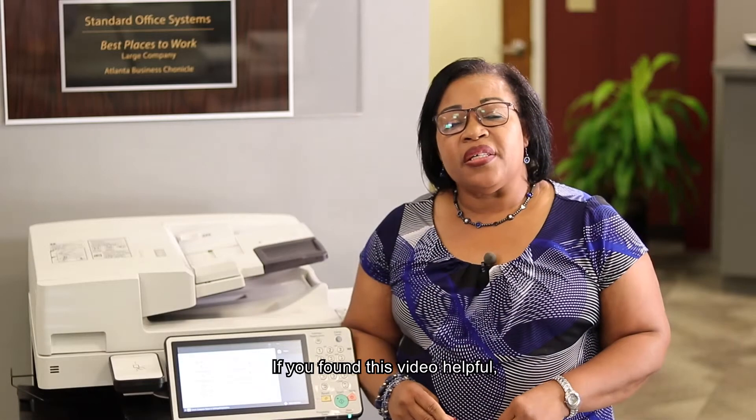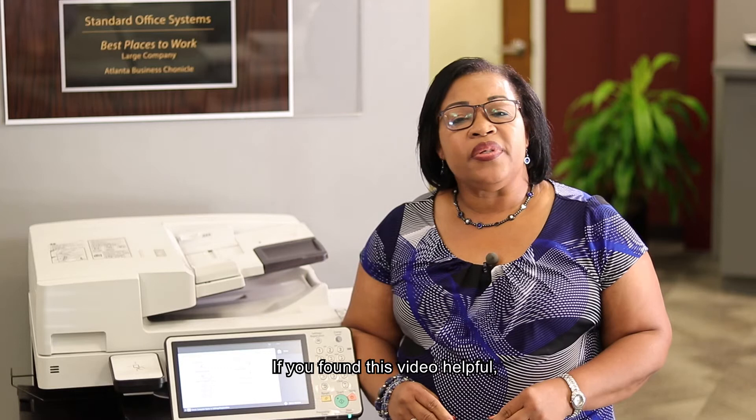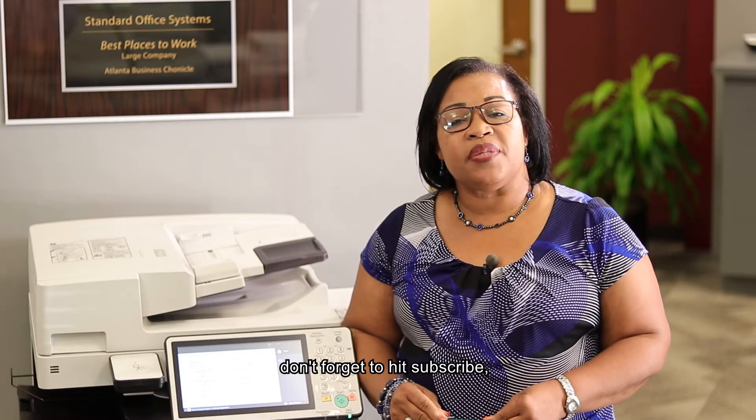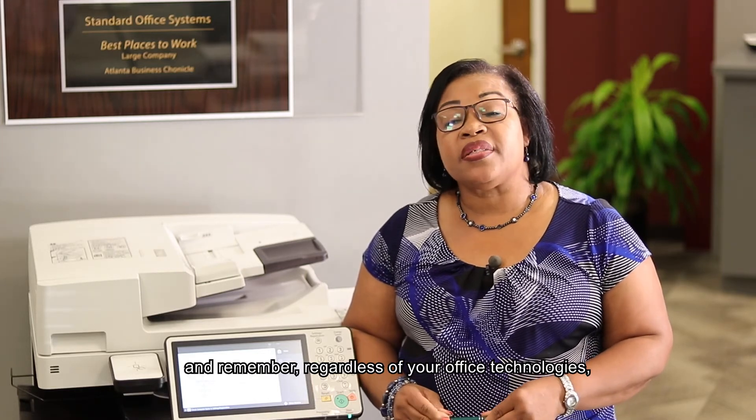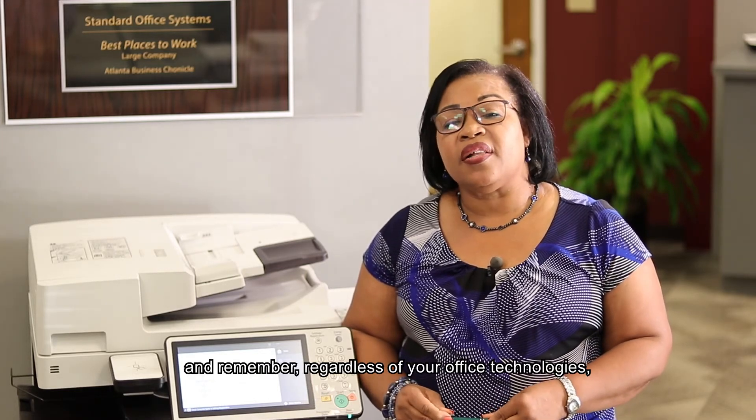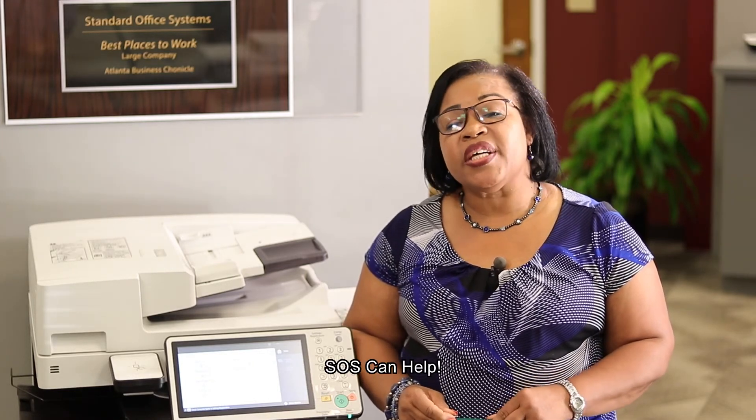If you found this video helpful, don't forget to hit subscribe. And remember, regardless of your office technologies, SOS can help.